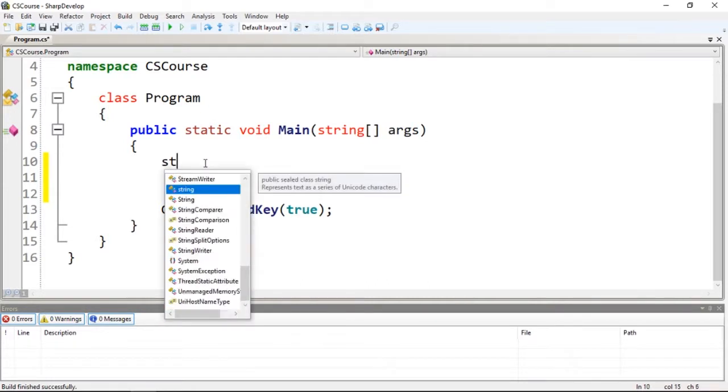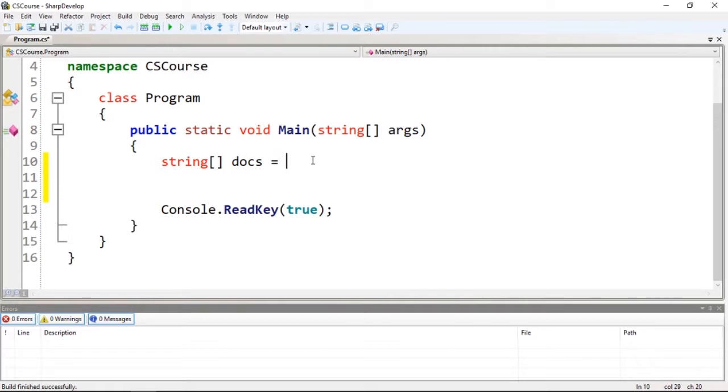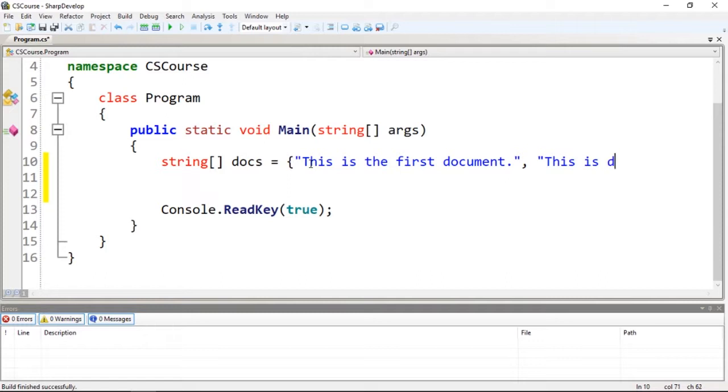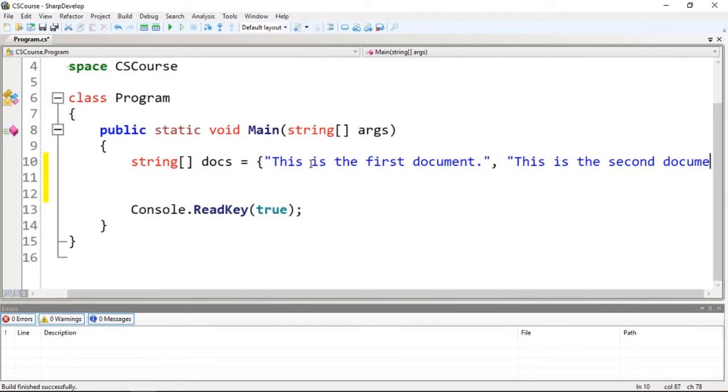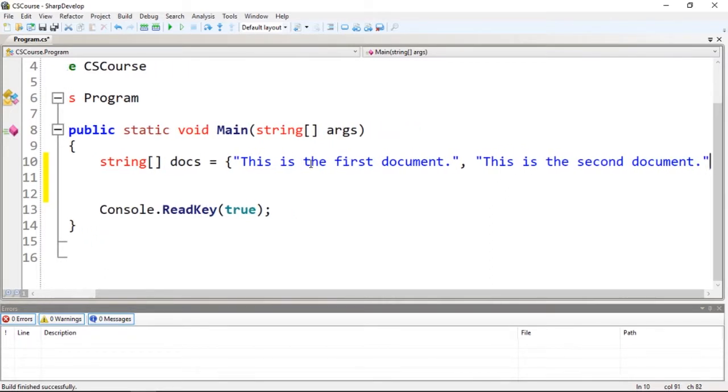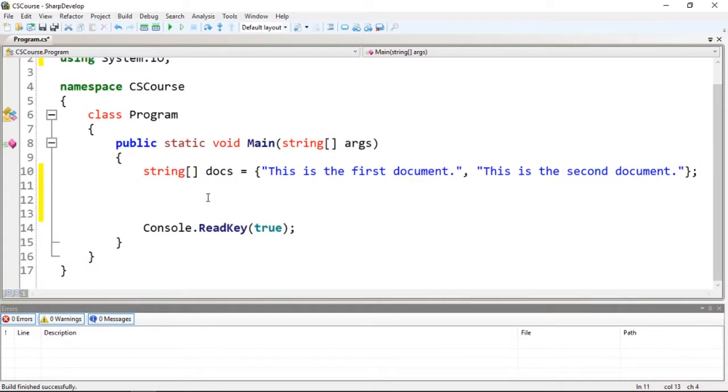If you guys remember the last video we did that. Let's create a string array called docs which stands for documents, and then we're going to initialize with some sentences separated by comma inside of curly brackets. The first document will be 'This is the first document.' The second document: 'This is the second document.' Let's just stick with these two documents, two strings inside of this string array.